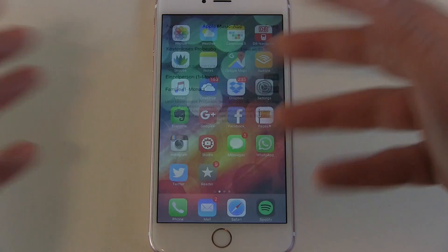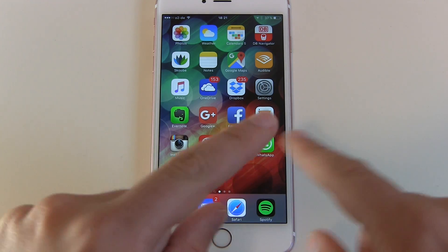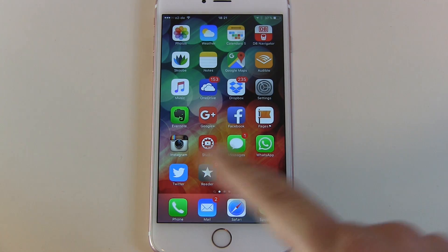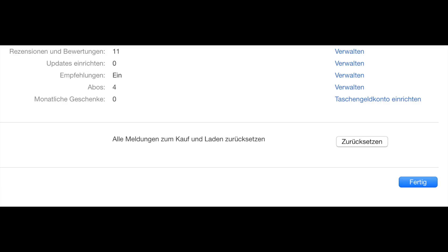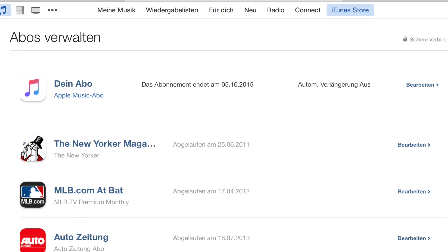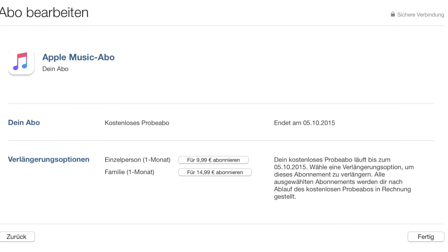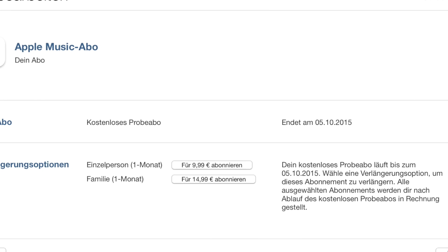That's pretty much it — this is how to cancel on an iOS device. On a device with iTunes, it's the same. You head over into your settings, account settings, and scroll all the way down until you see your subscriptions. Go into the subscriptions, then search for your Apple Music subscription and cancel the auto renewal.